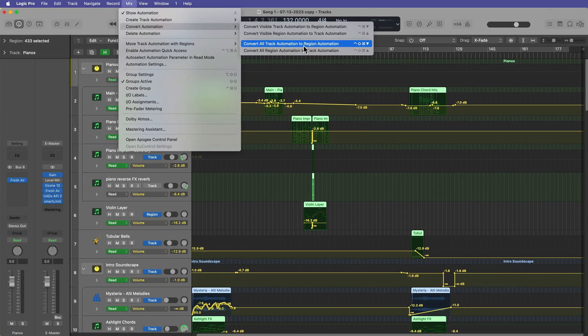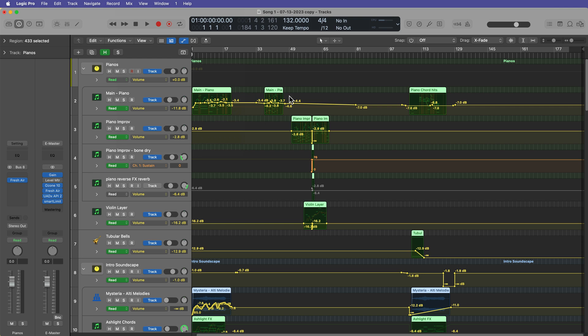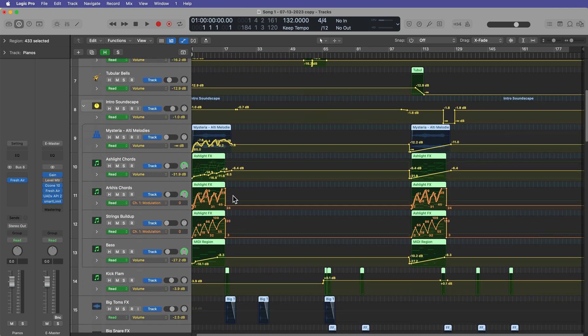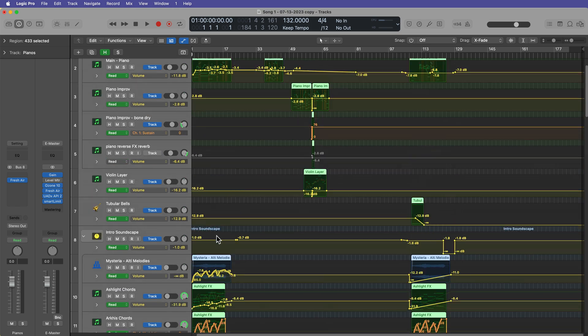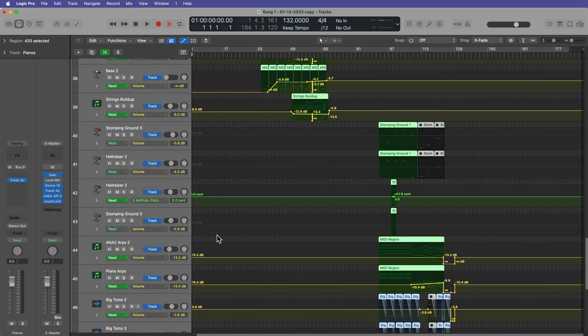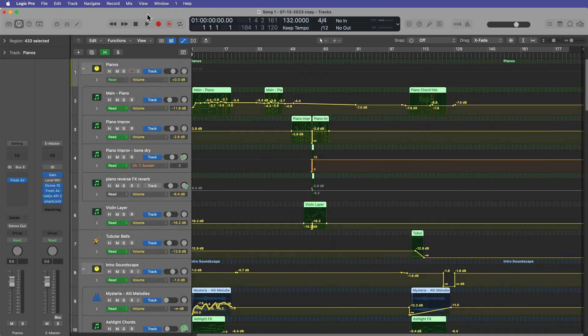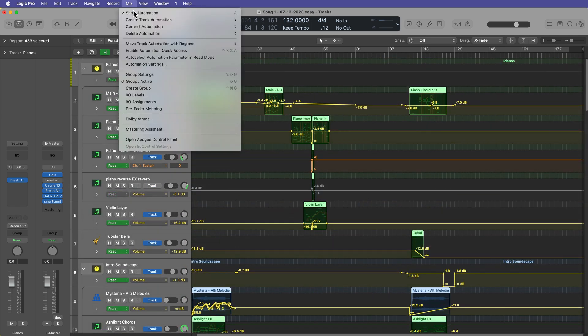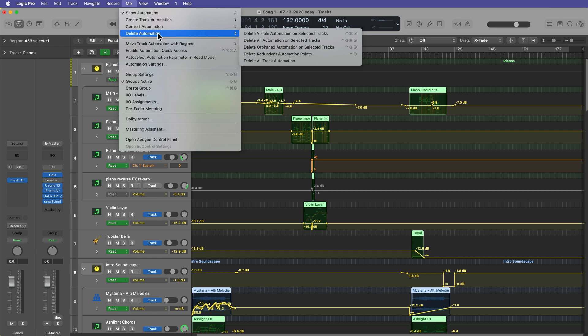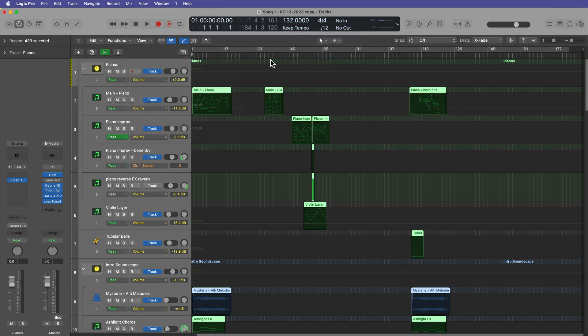So if I wanna convert all region automation to track automation, I can do that here. And so you'll see some of that hidden region automation is now converted to track automation. And what I can do at this point is go back to that Mix, Delete Automation, and then Delete All Track Automation.